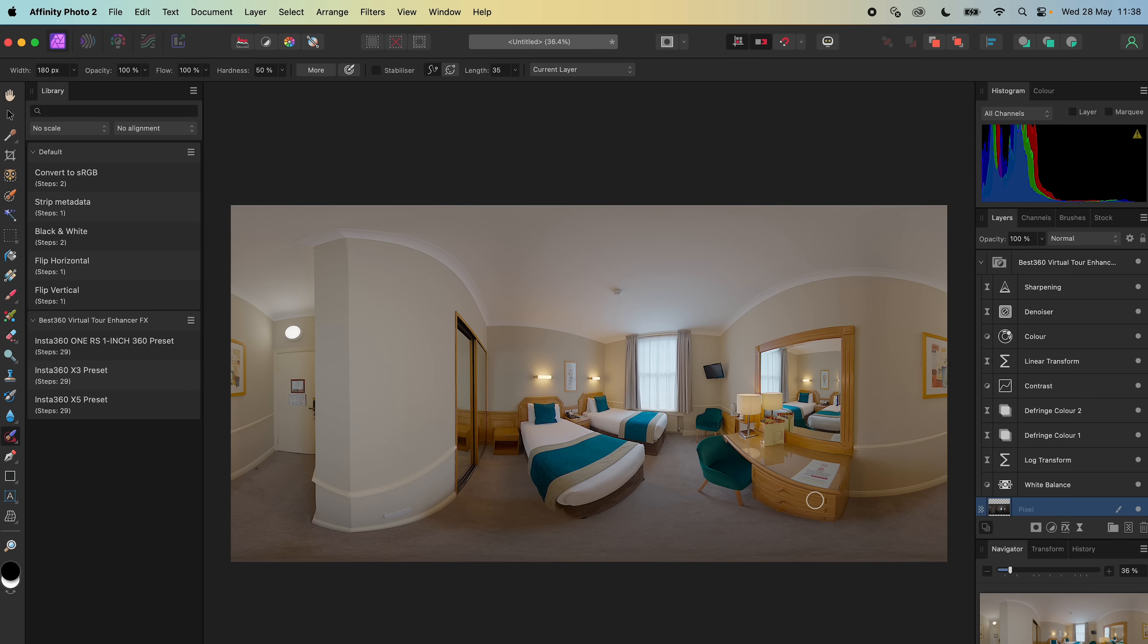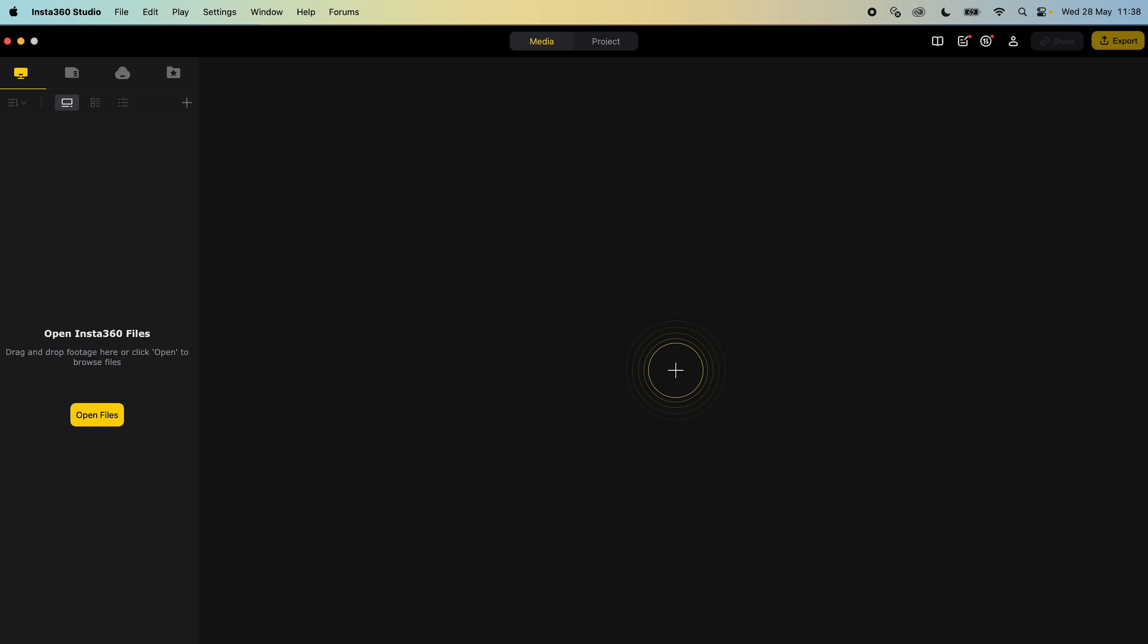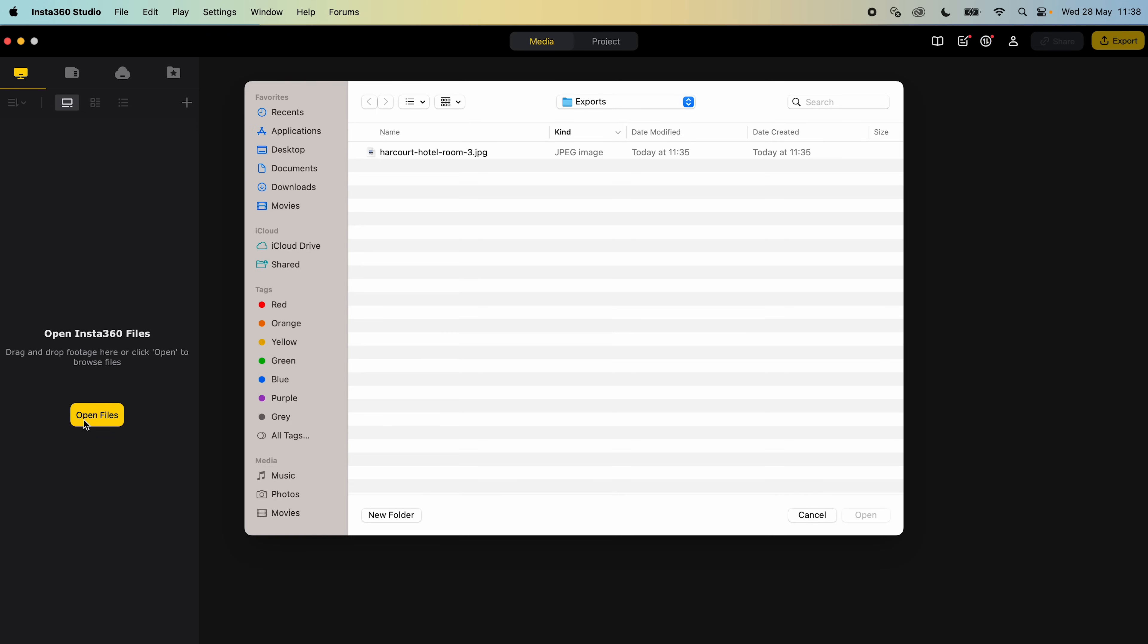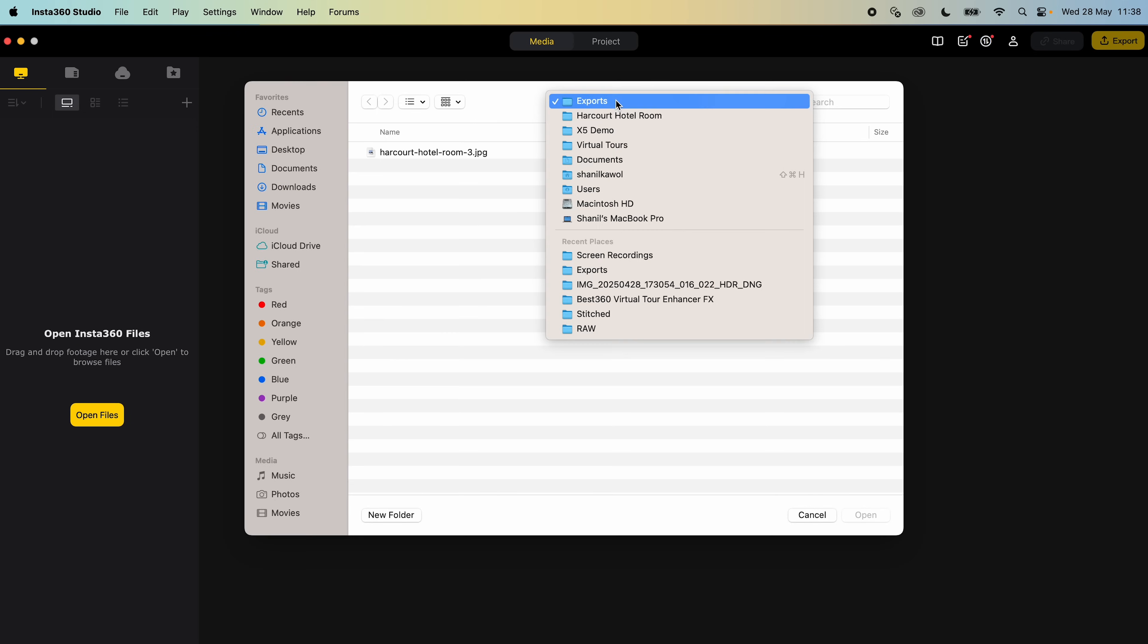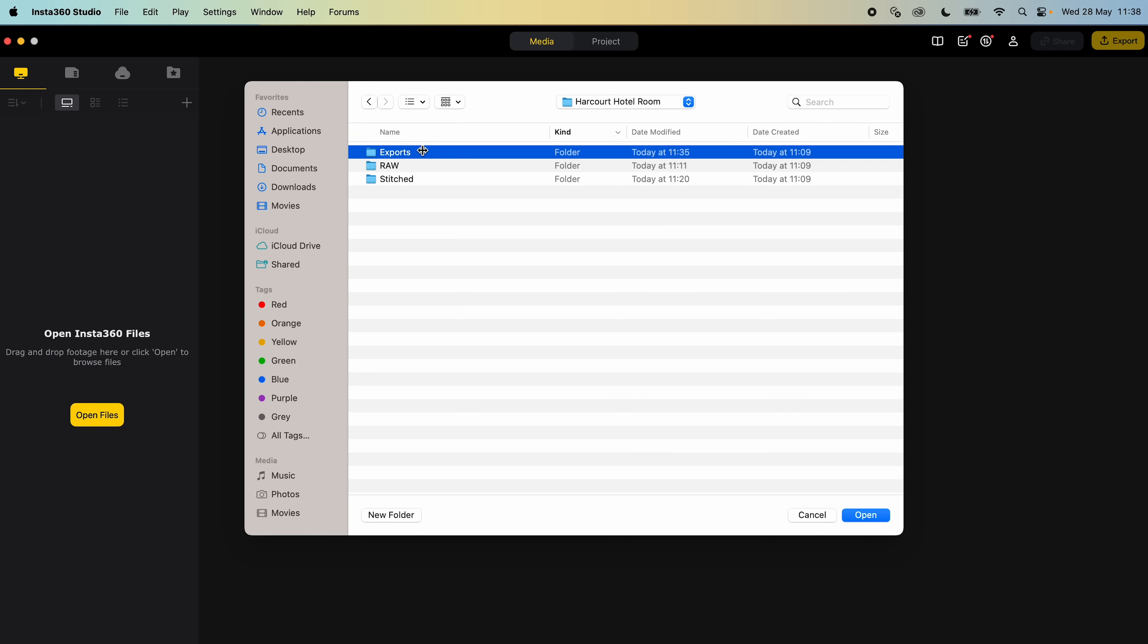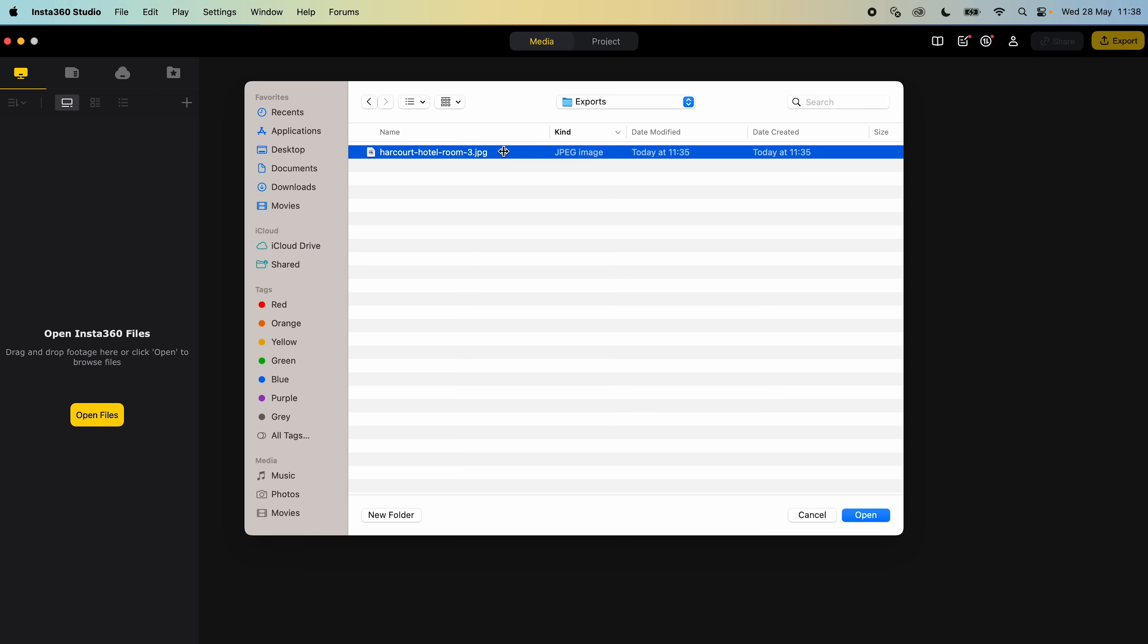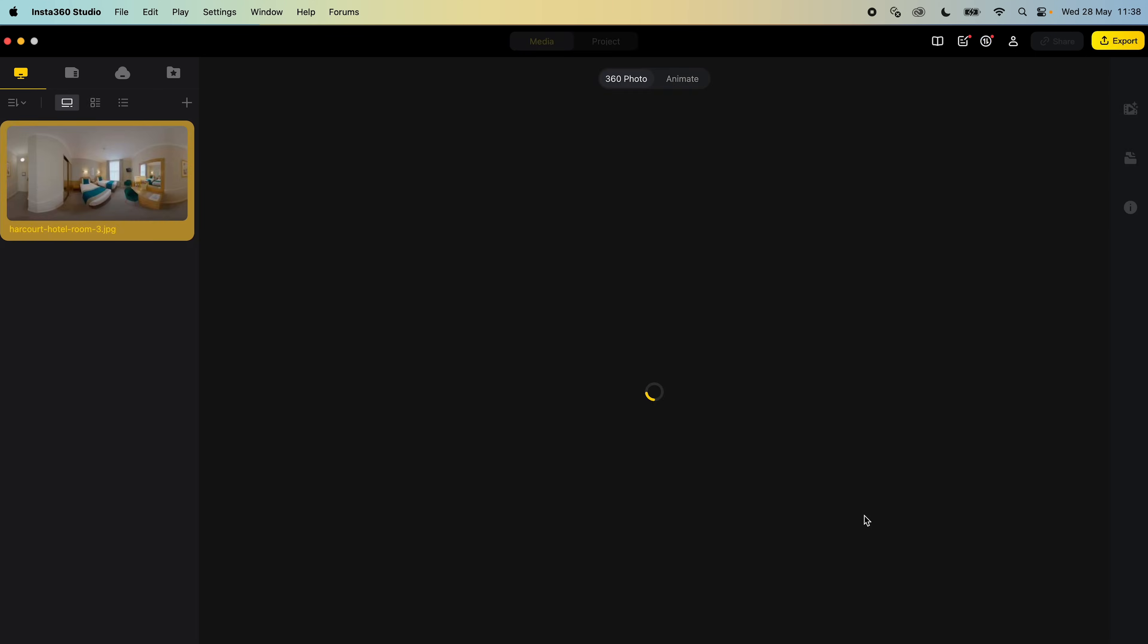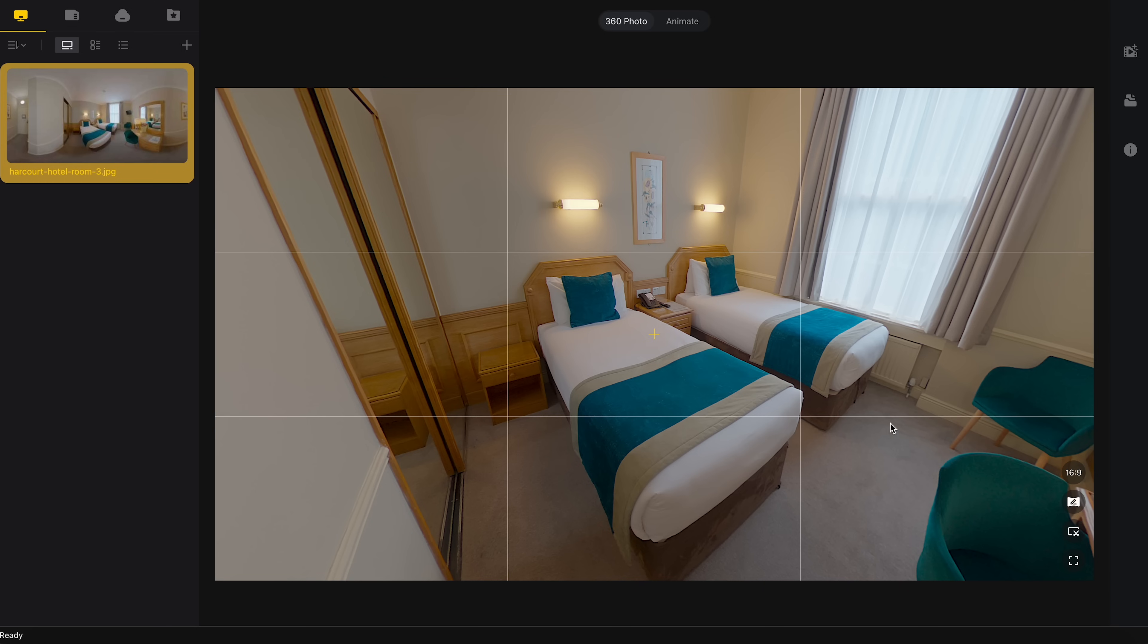To preview the 360 photo, open Insta360 Studio, go to the Projects Export folder, open the photo. And this is the result.